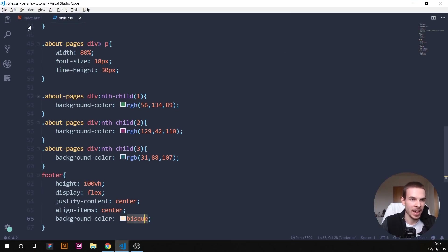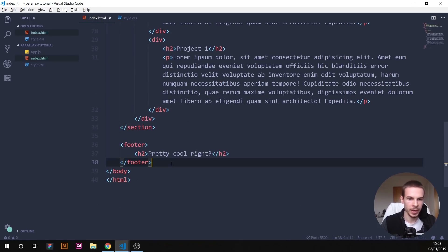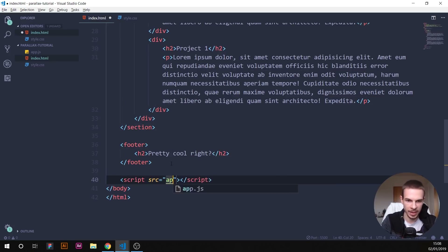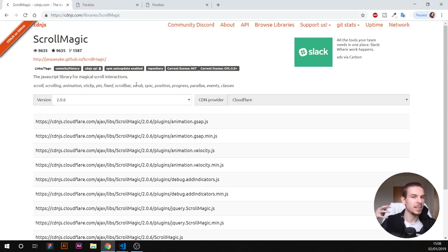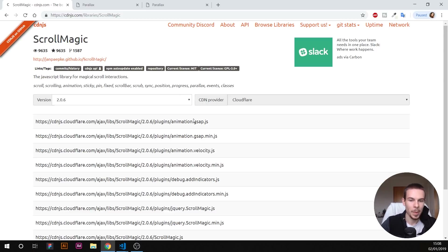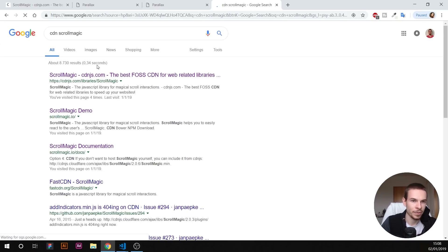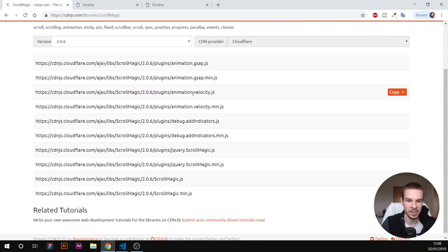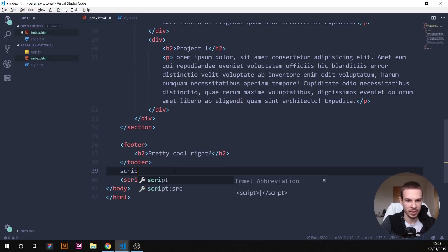I've created an app.js file which is currently empty. At the bottom of the HTML, link it with a script tag pointing to app.js. We're going to use ScrollMagic, which easily pins specific containers and creates scroll effects. Go to the ScrollMagic CDN — search 'CDN scroll magic' — grab the link for scrollmagic.min.js version 2.0.6 and add it as a script tag.